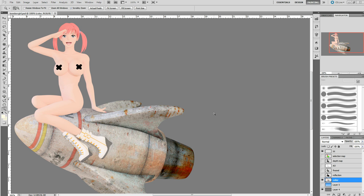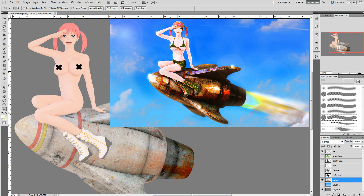Hello, everyone. My name is Carl Culberson, also known as Darkseal, and this is going to be Poser Post-Work number 102, subtitled Rendering Passes.